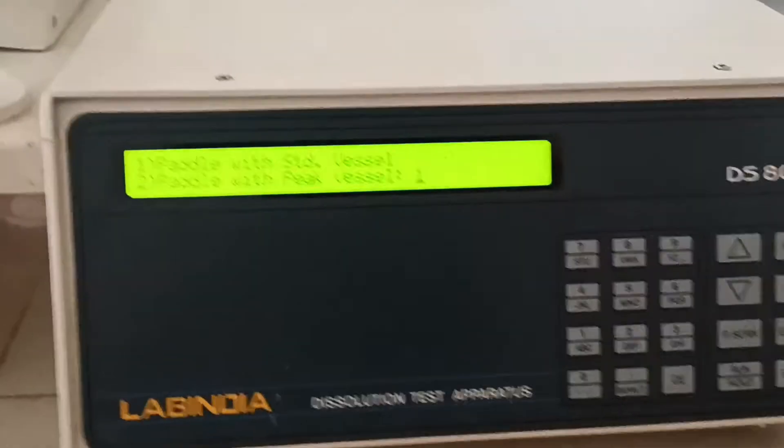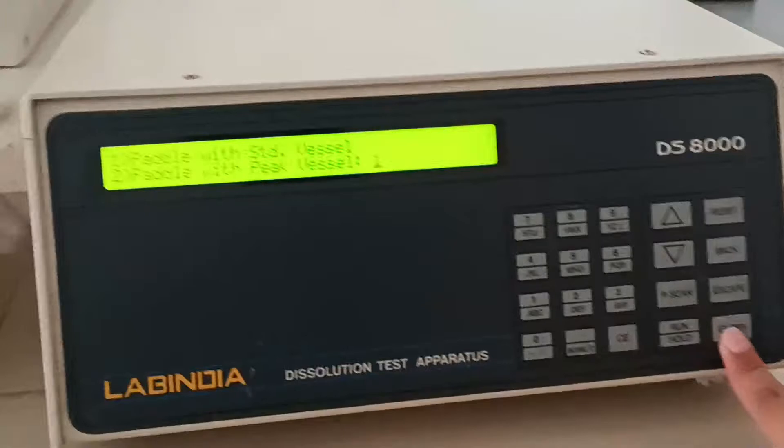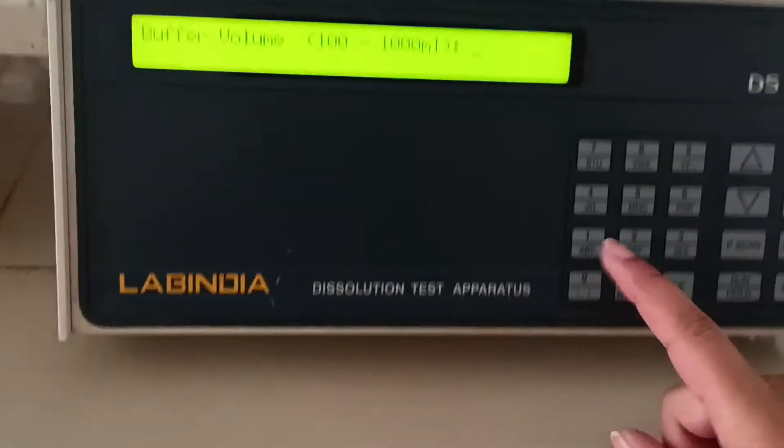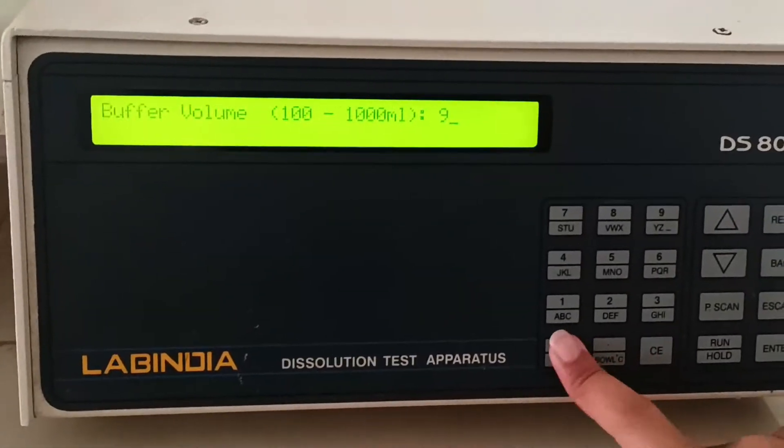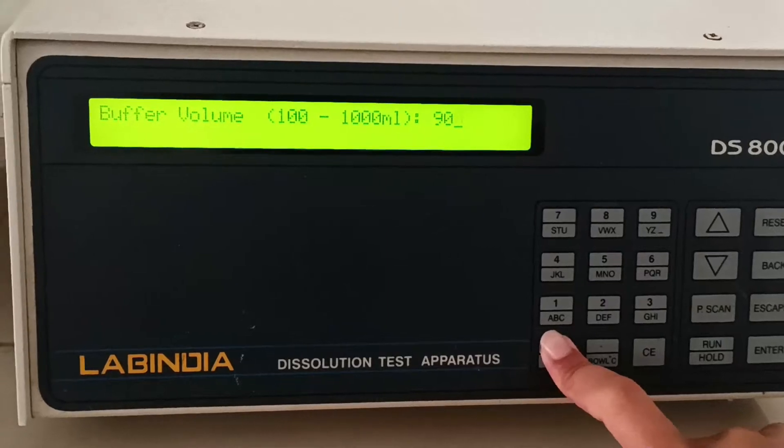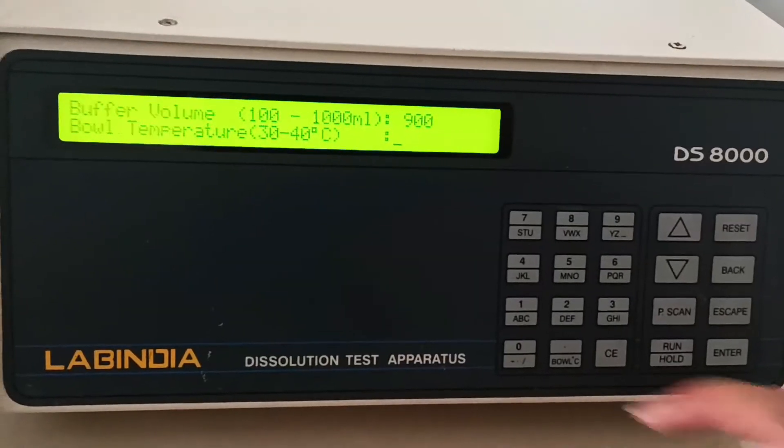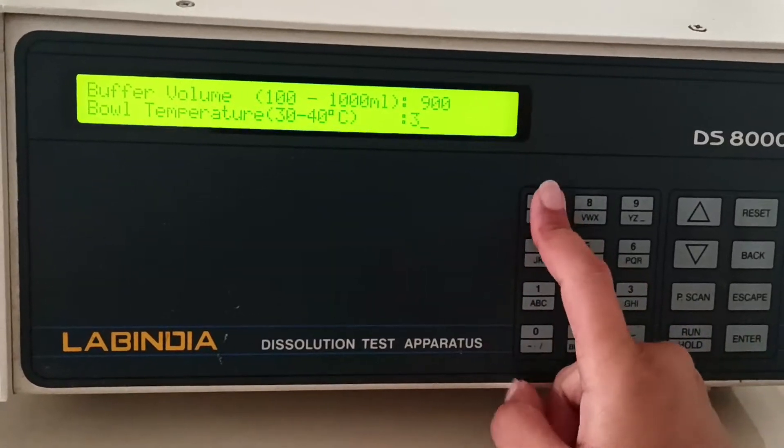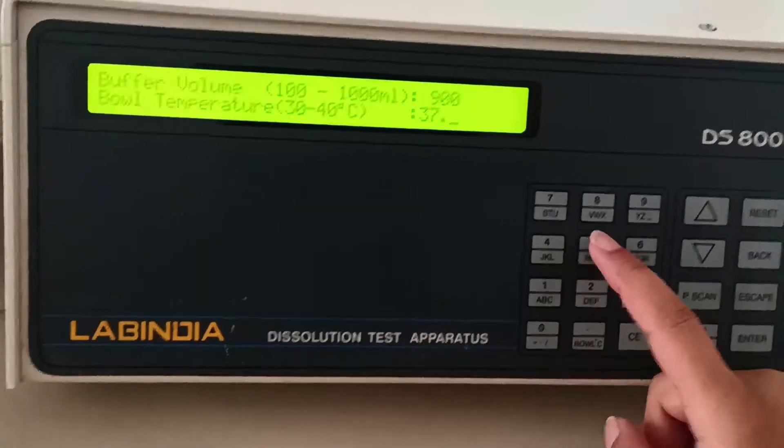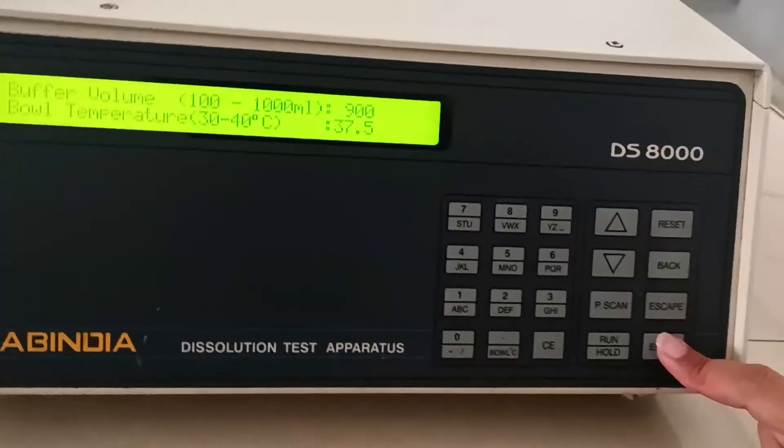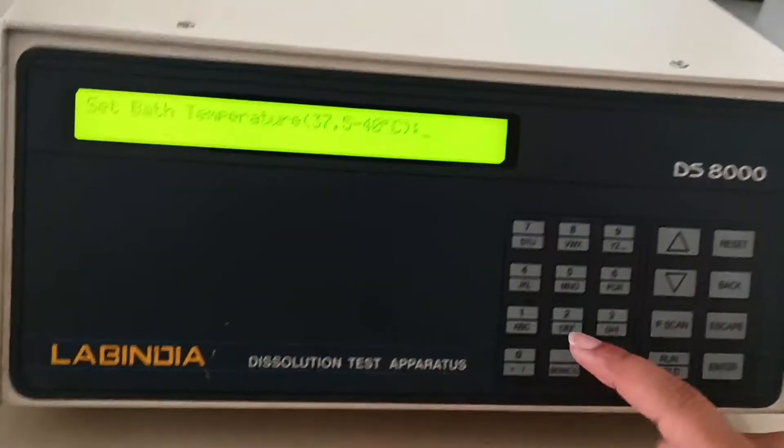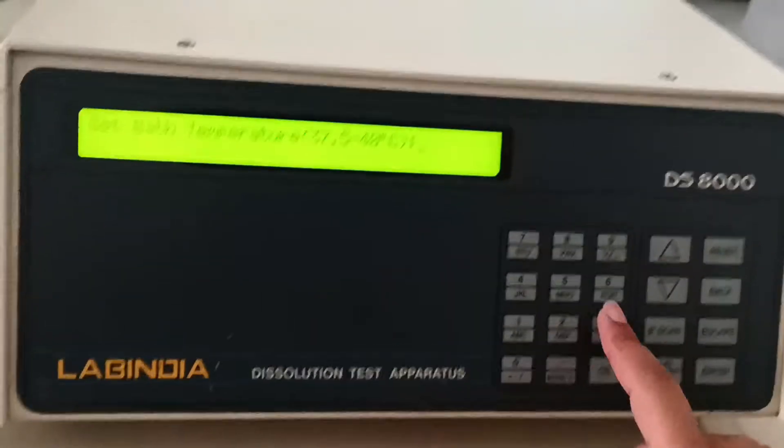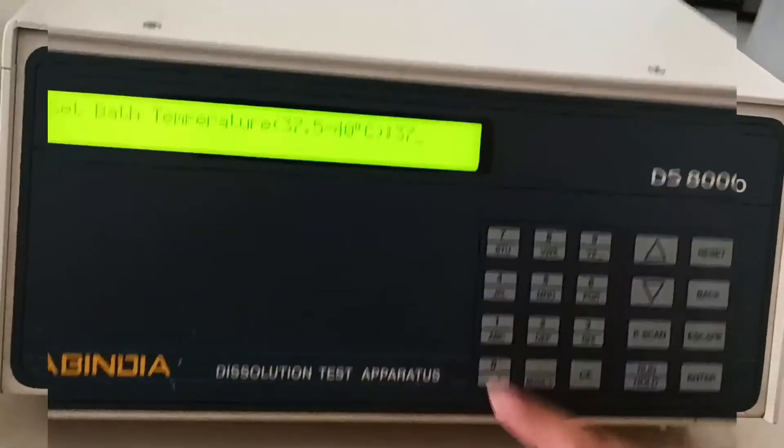Then press number two because in the paddle the vessel strength is number one. Set the strength to 25. Then enter how much buffer volume you want - 900ml. For temperature, enter how much you have implemented, like 36, 37, or 37.5.